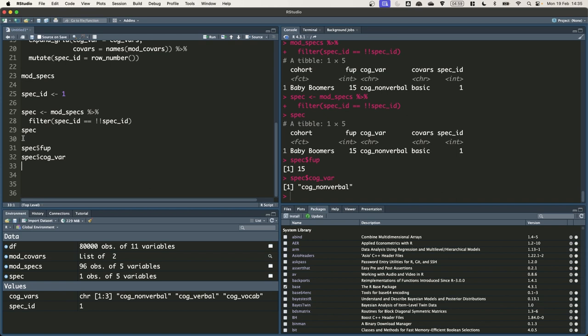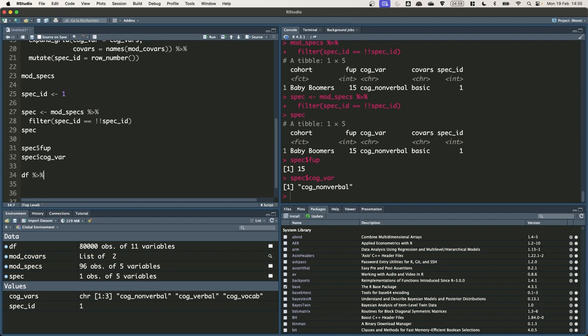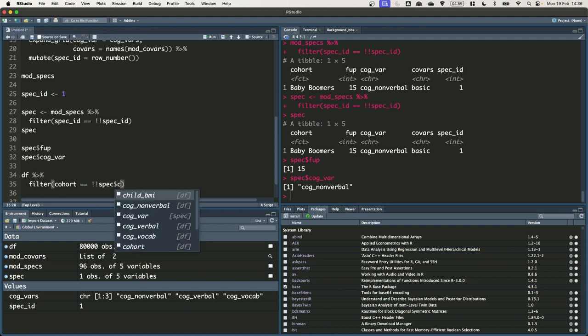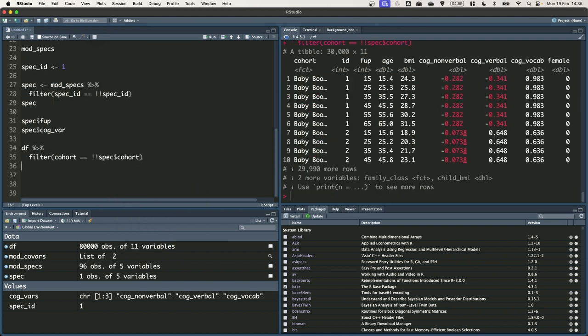Let's first subset the DF data frame from the spec. The observations that we need are from the age 15 follow up for the baby boomer cohort. We can do this subsetting using the filter function. So we'll take DF and then we'll pipe it into filter and we want to keep where cohort is equal to spec cohort. This has given us back too much information. It's given us 30,000 rows but it's given us observations at age 15, 25, 35 and so on.